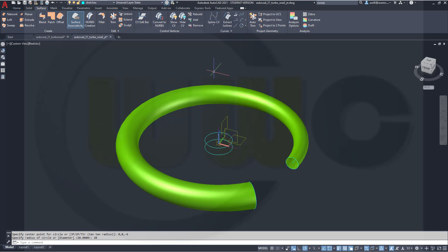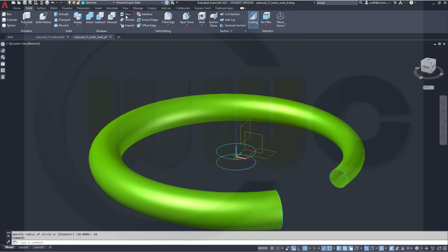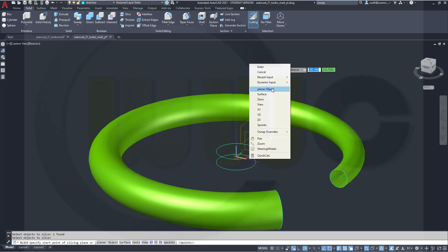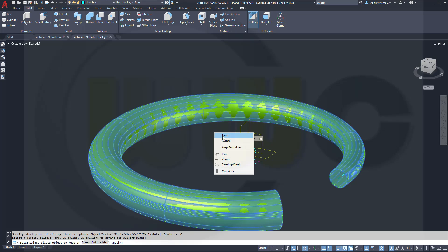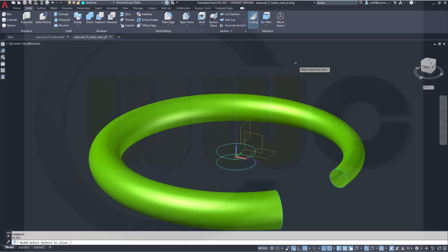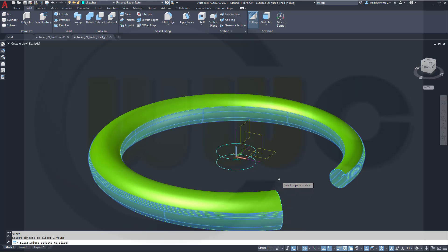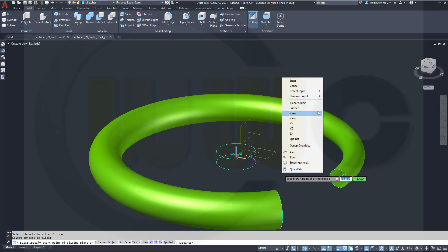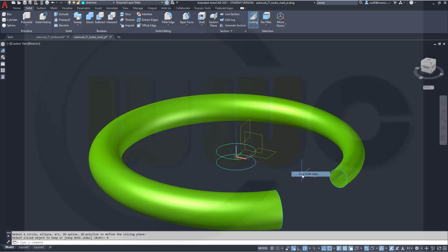Now I can slice that surface with those two objects. So go for Solid Slice. I want to slice this surface. Right-click, right-click with that object here. I want to keep both sides. Repeat that command. Now select the lower part of that surface. Right-click, right-click, right-click — Planar object. Right-click. Keep both sides.